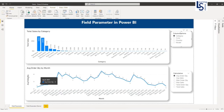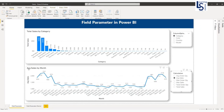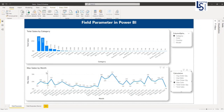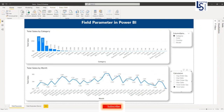For this line chart, I will dynamically change my Y-axis. By default, it is average order quantity. Now let me select average sales — average sales by month — then max order quantity by month, max sales by month, total order quantity by month, and total sales by month.